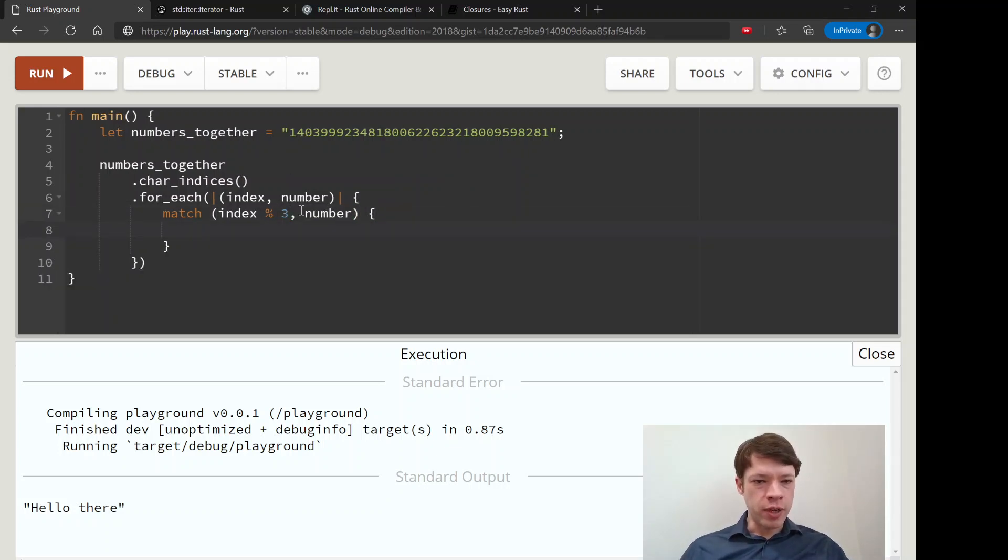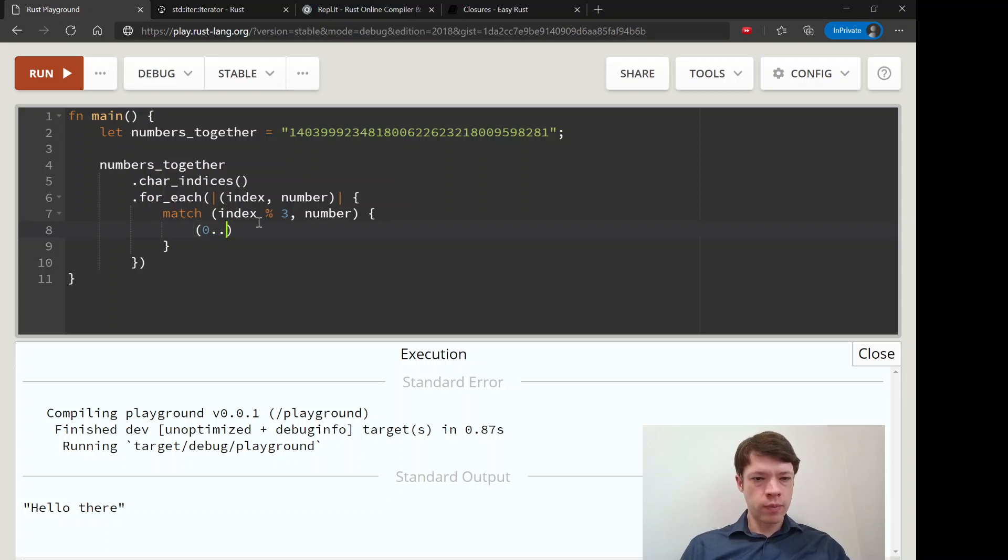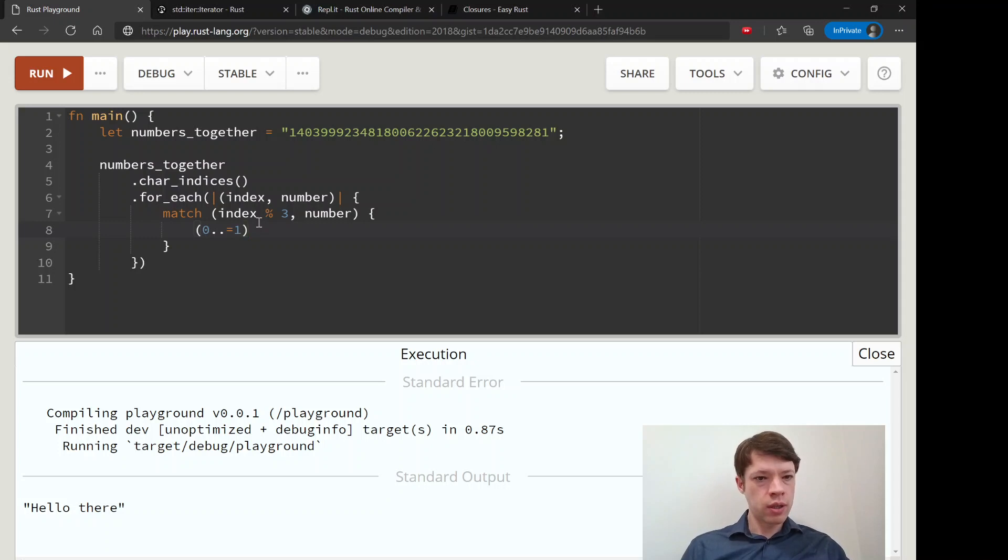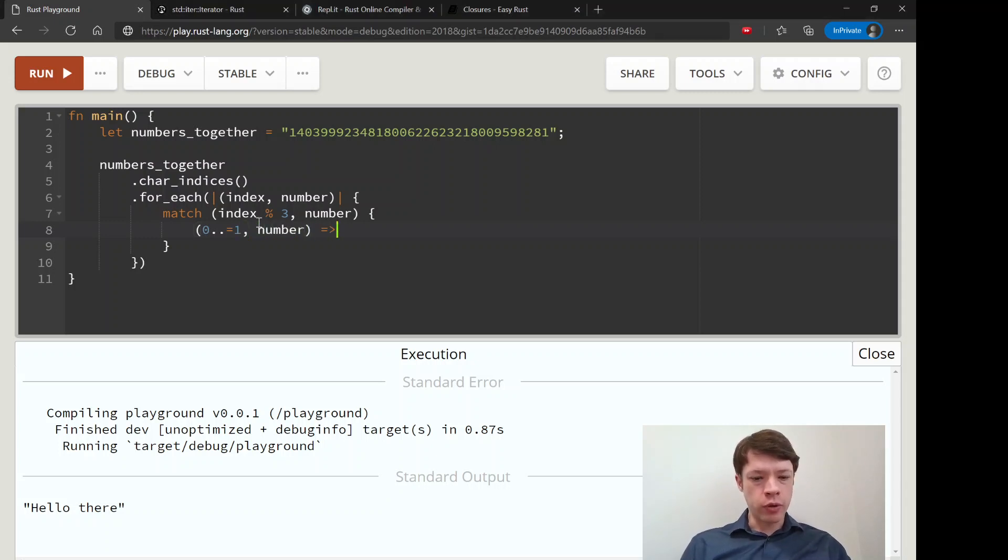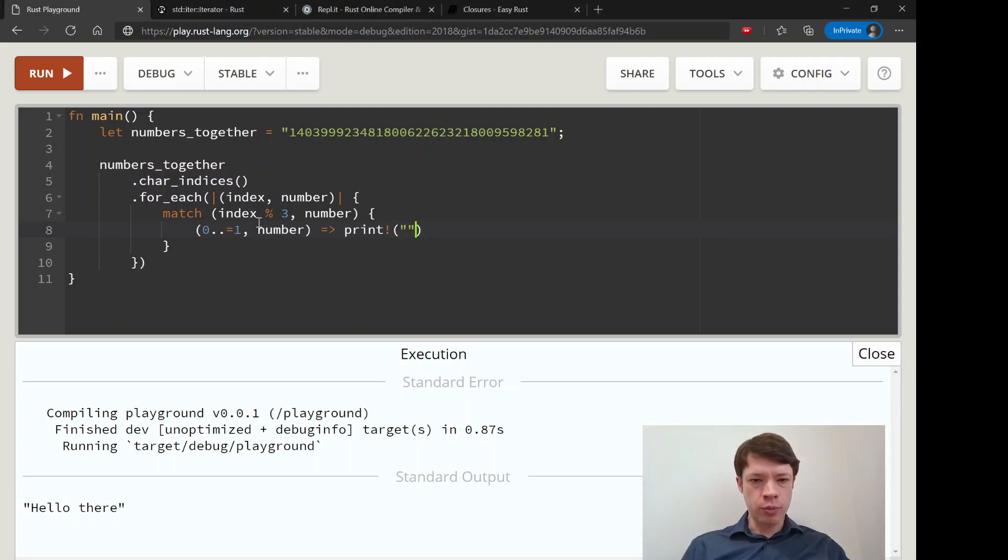And modulo three will let us do things every three times. So we'll say if it is a zero or one, then we are going to, let's say, along with number, and we're going to say print, not print line, and we'll print the number like that.